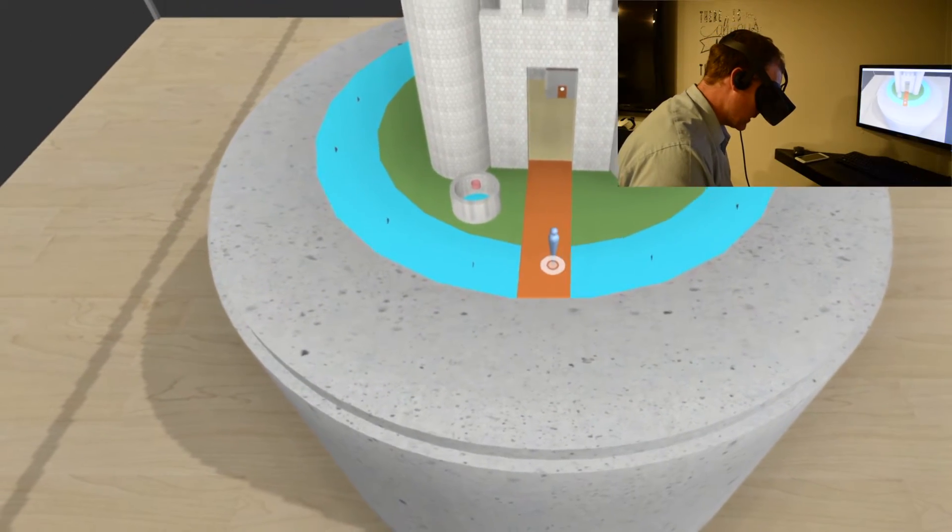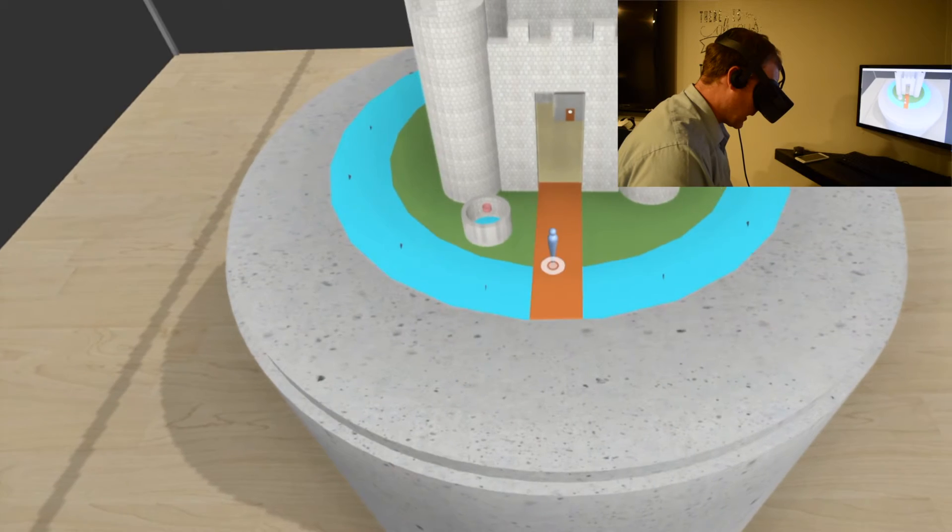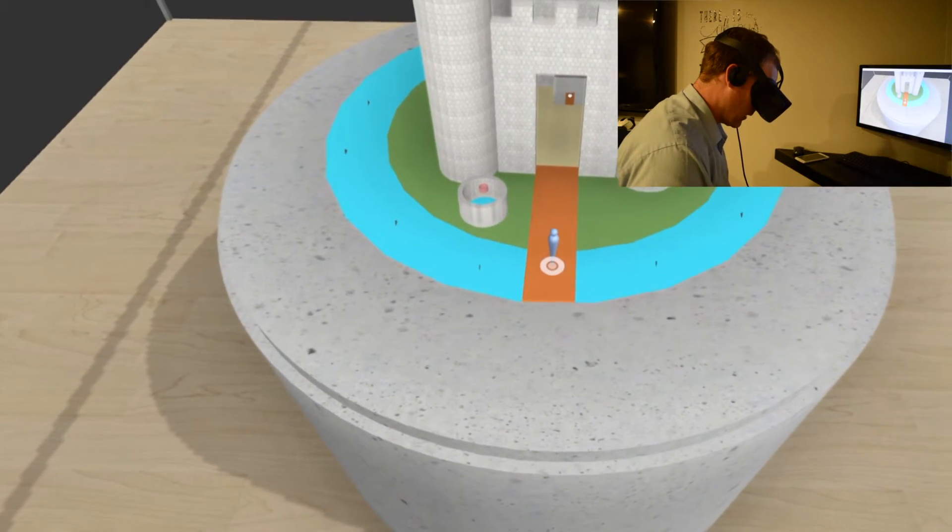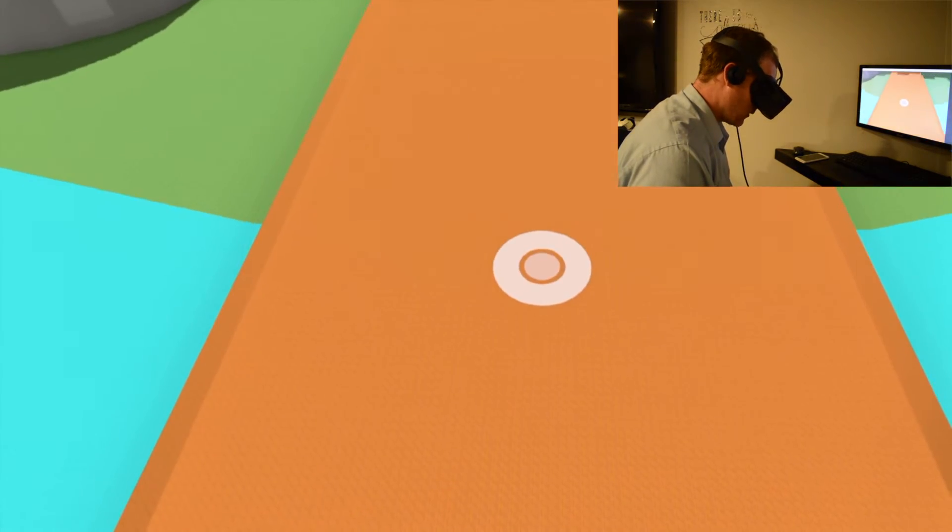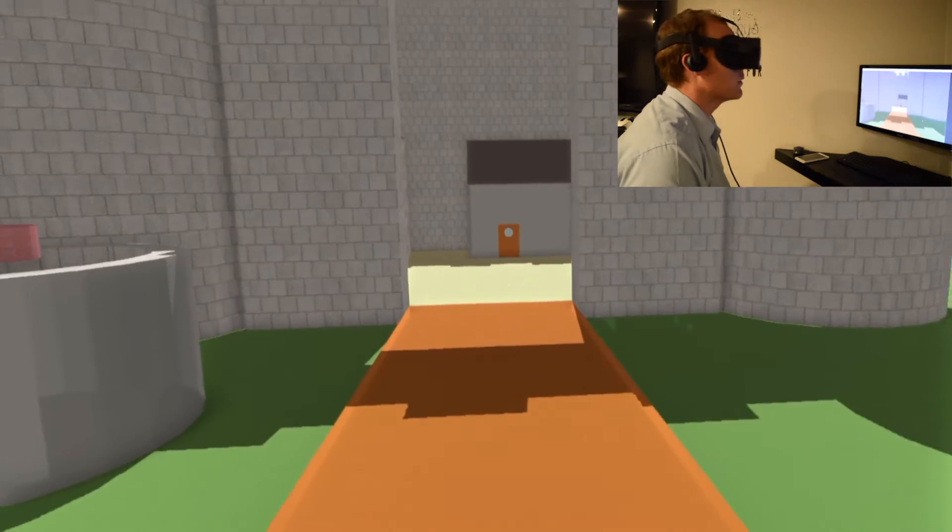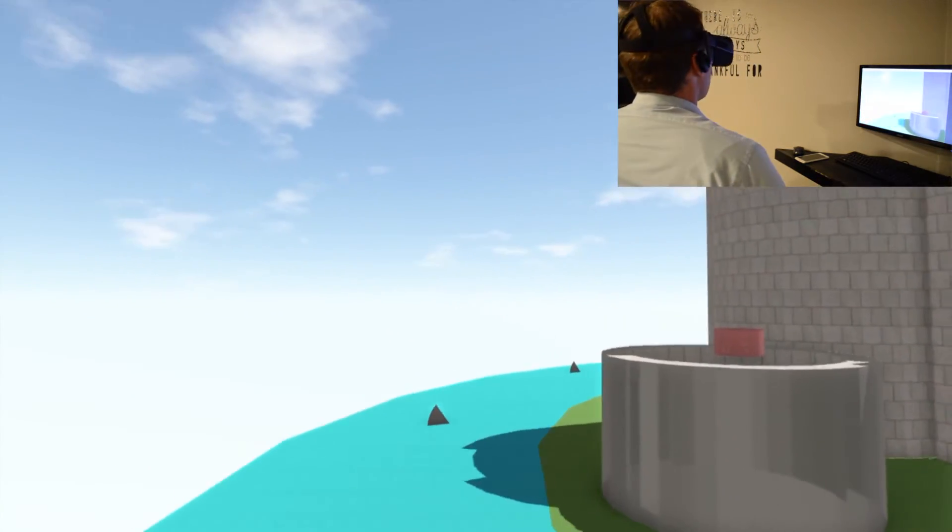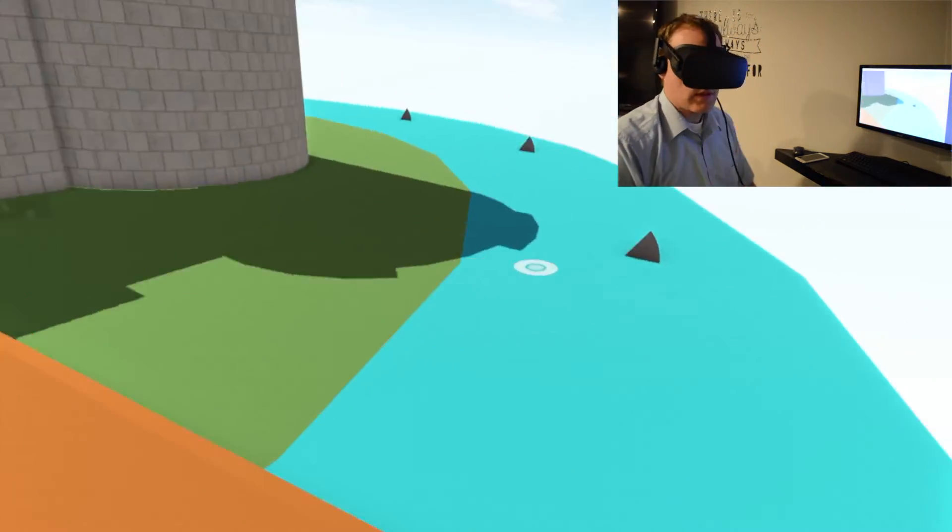And then you see this little character icon. I can drop him anywhere in the model. So let's just put him right here on the drawbridge. And it'll immediately put me right in. So now I'm here looking at this model.